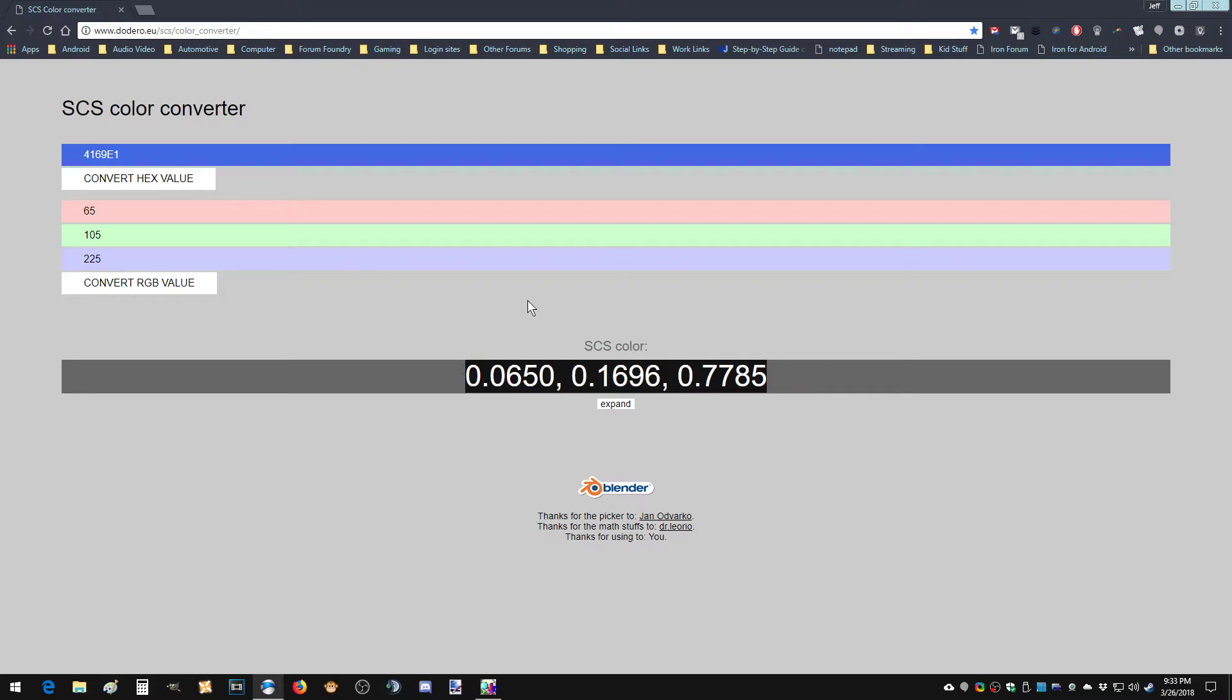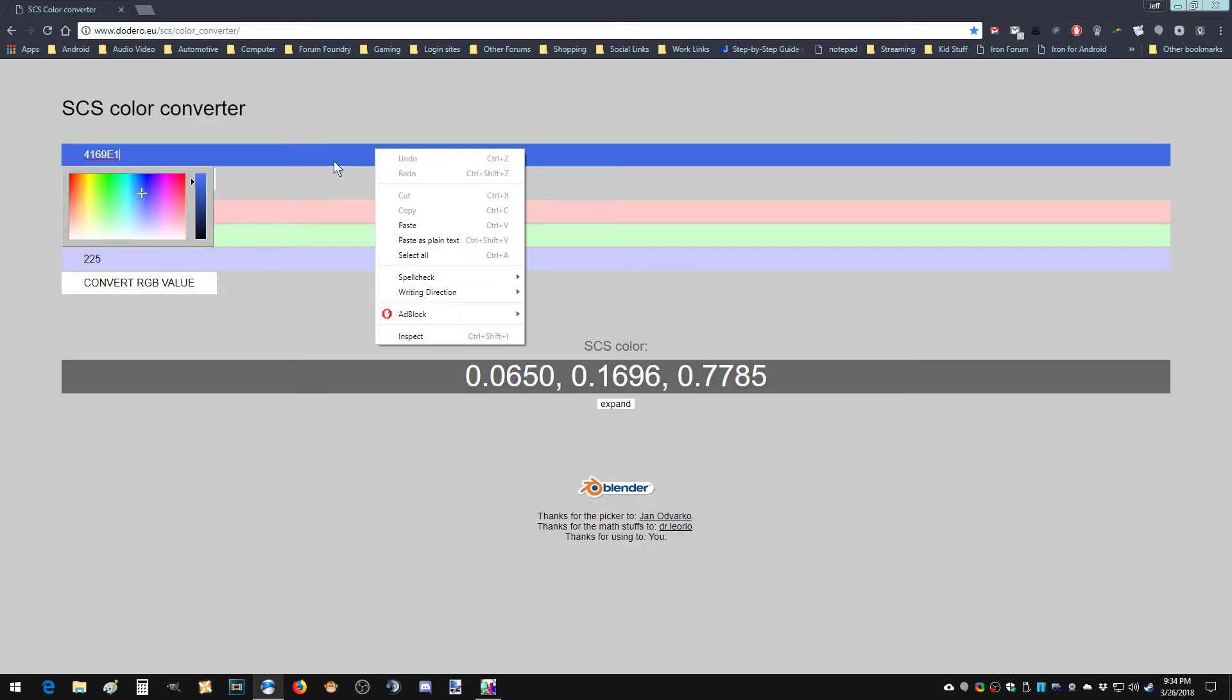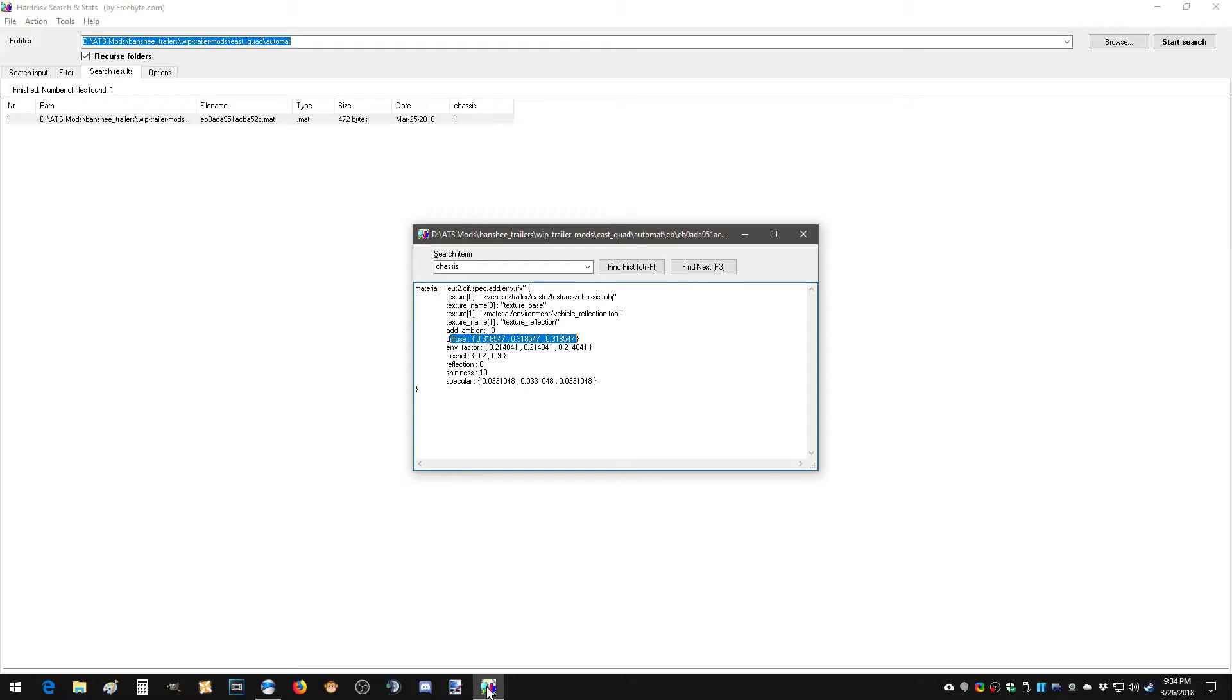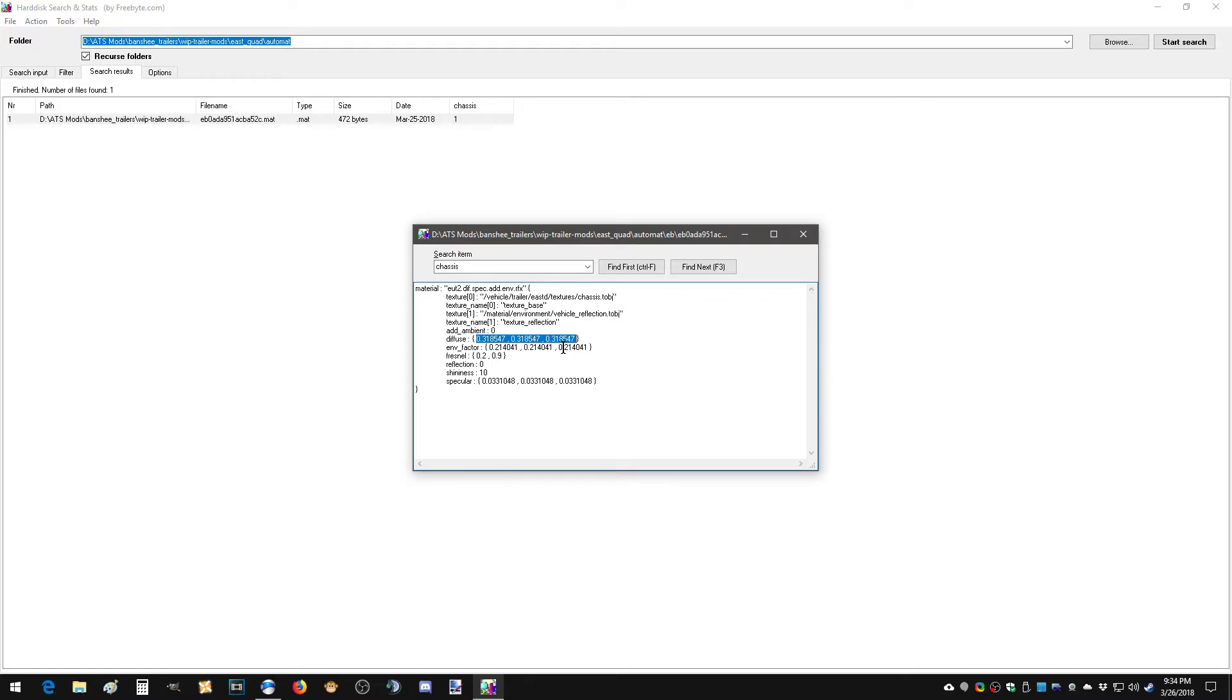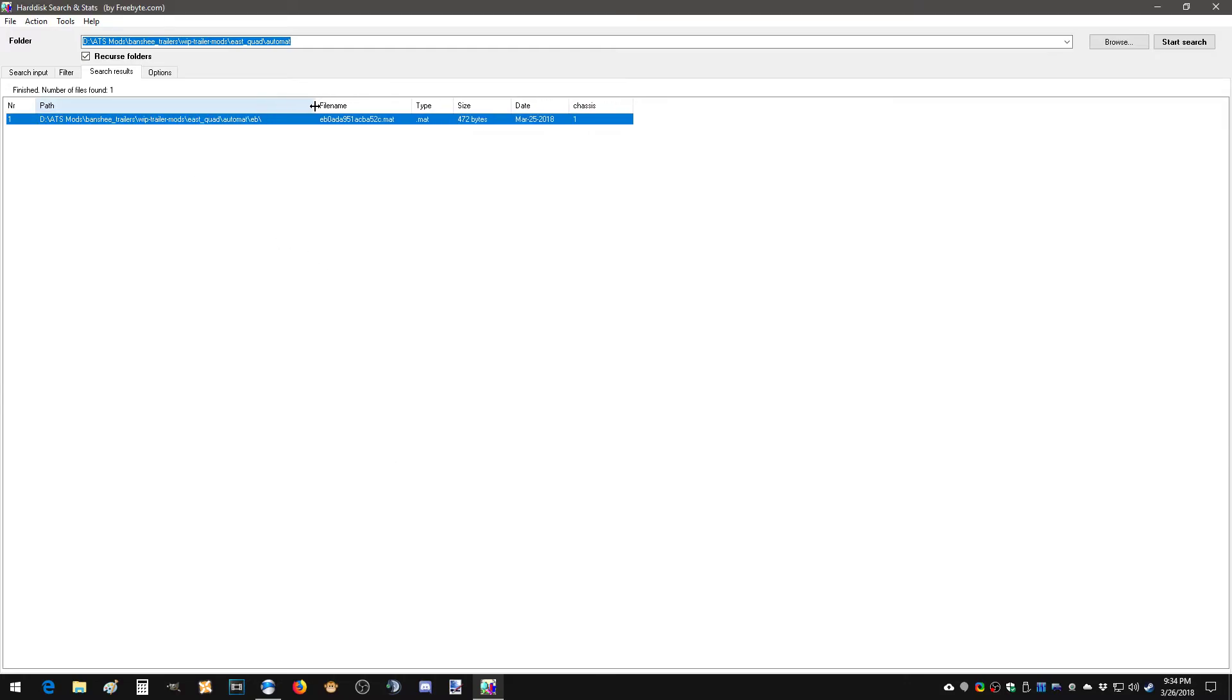So that right there is your SCS color. So if we enter this into the diffuse value, you're going to get this color up here. Essentially we come in here, select this, and you paste it. In this particular thing you can't paste it, it's just showing you where the values are. So then you paste that. So let's go to that matte file, so we're going to go to...